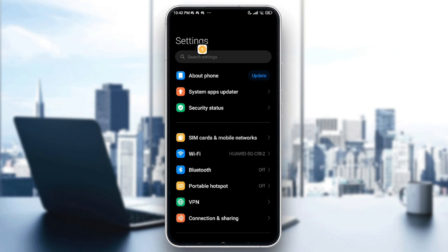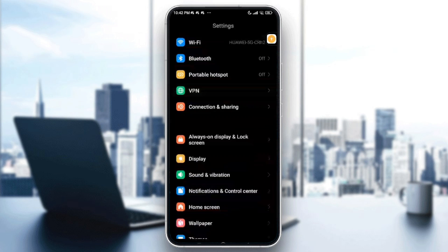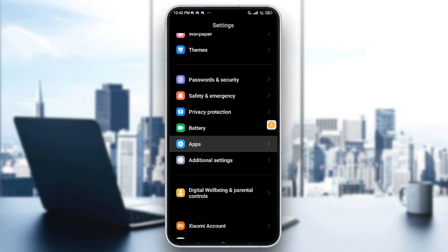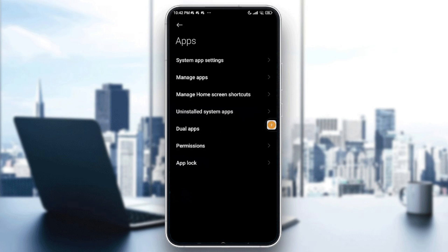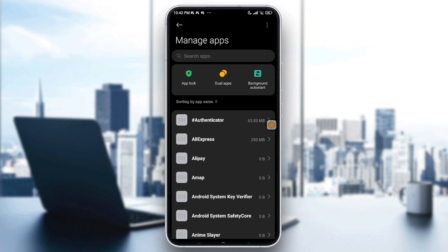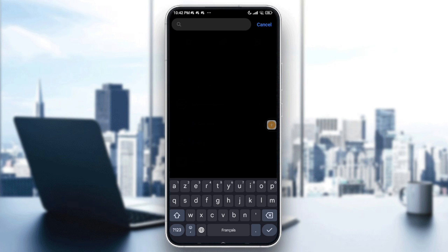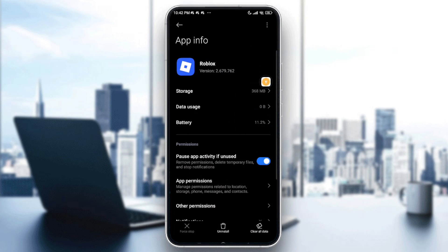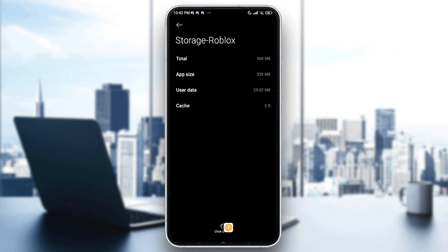For Android users: tap on your device settings, then scroll down until you can see the Apps option. Tap on Apps, then go to Manage Apps. Tap on the search bar and type Roblox. Once it's found, select it and go with Clear Data — it will be located in the bottom right, or go to Storage to find it.